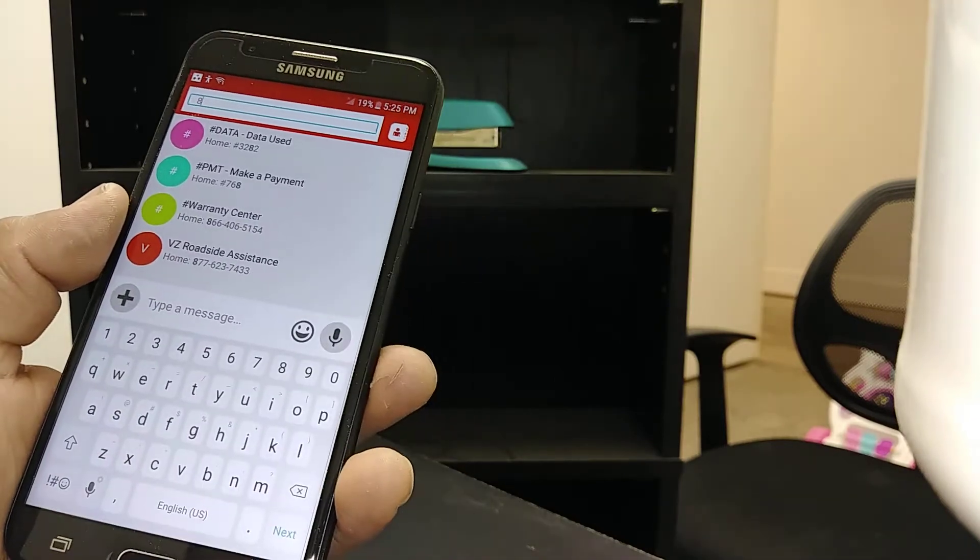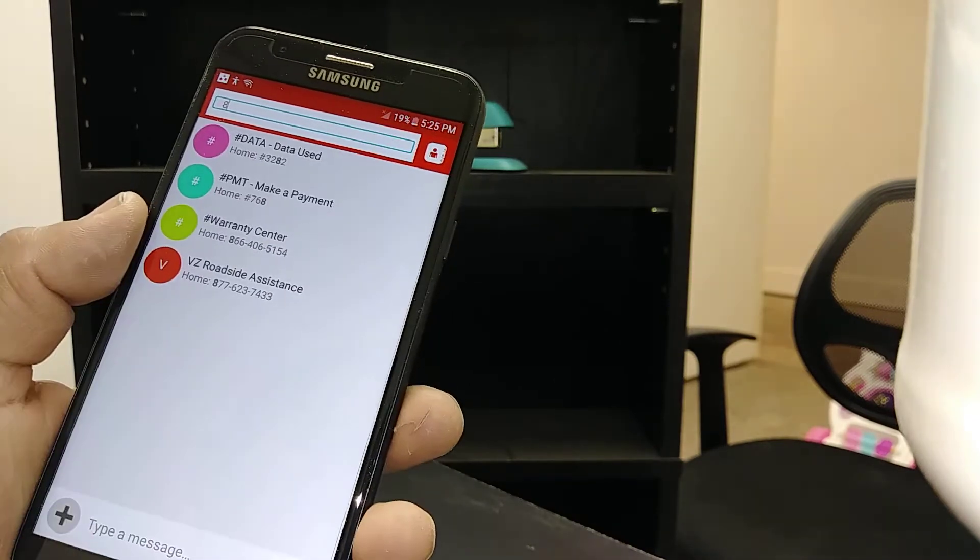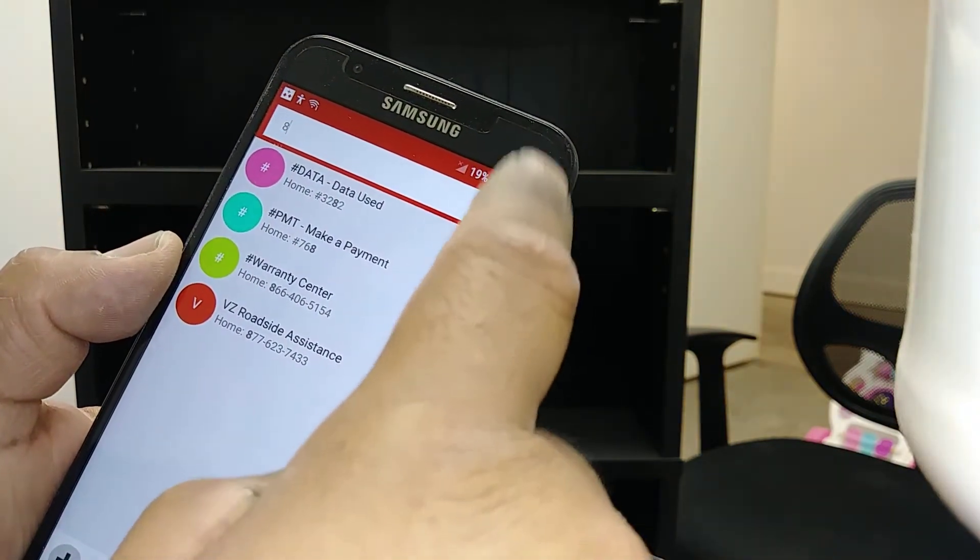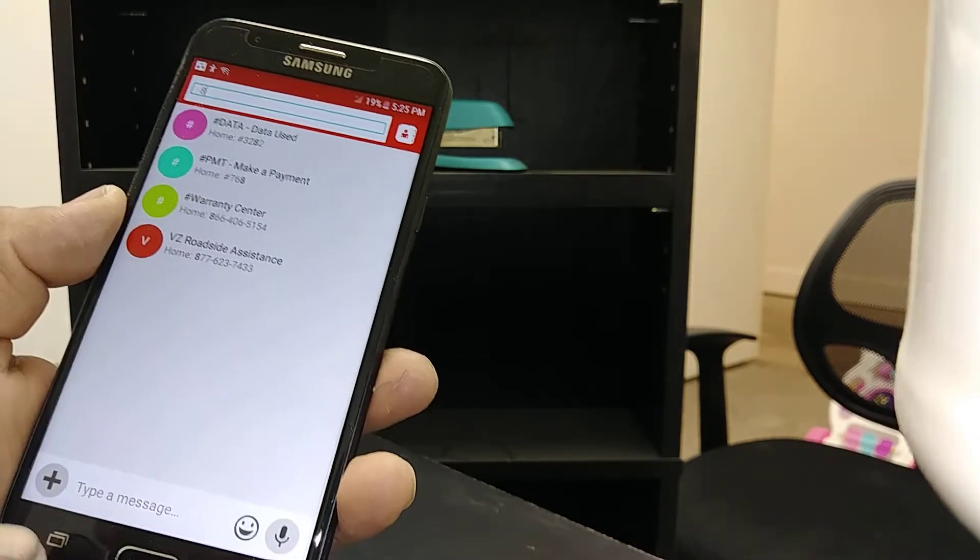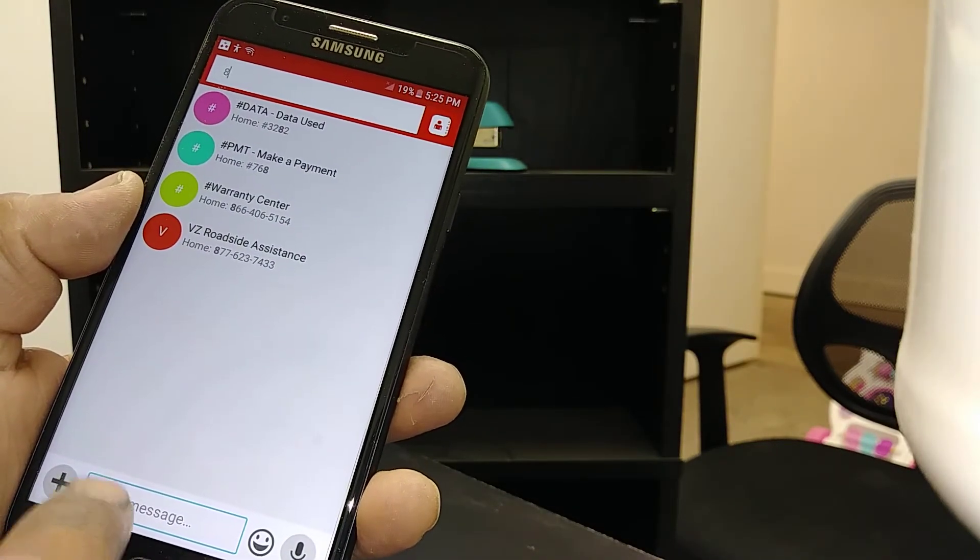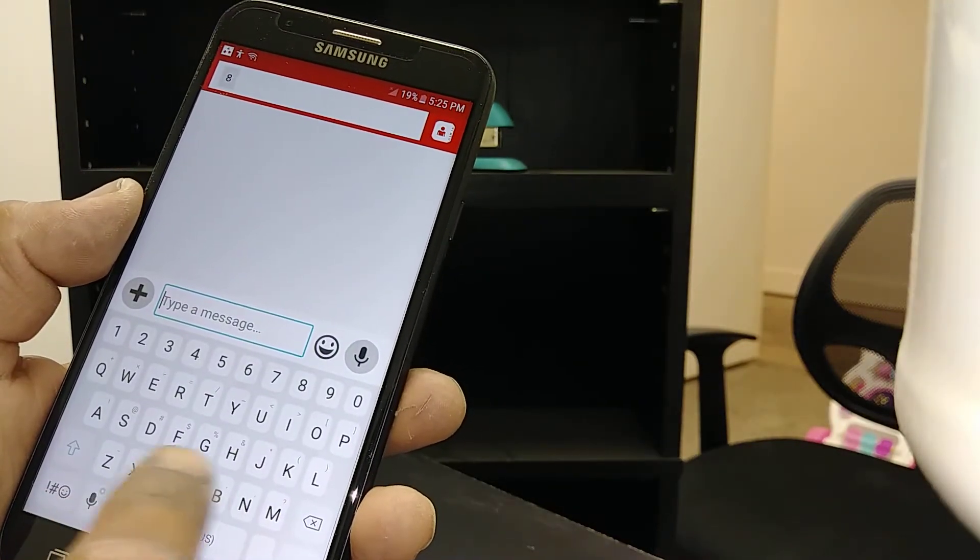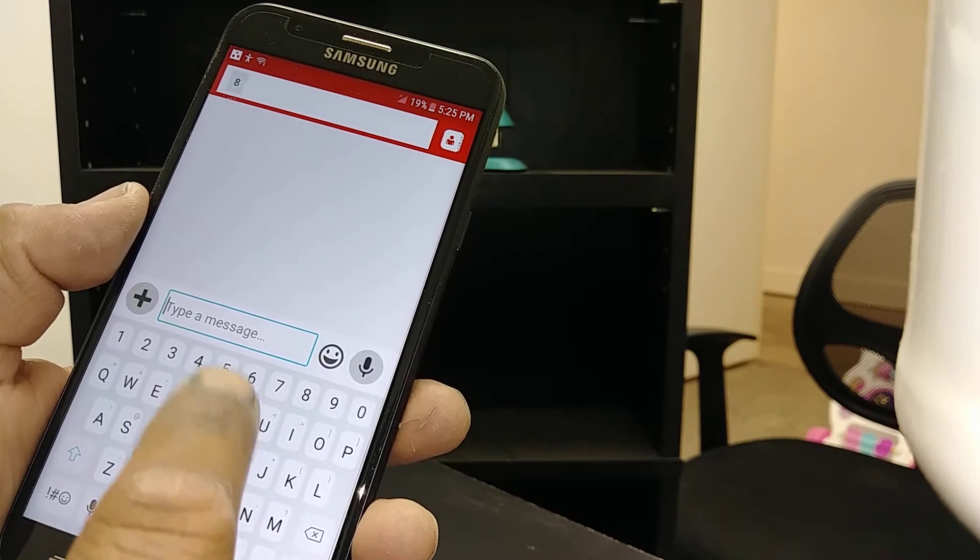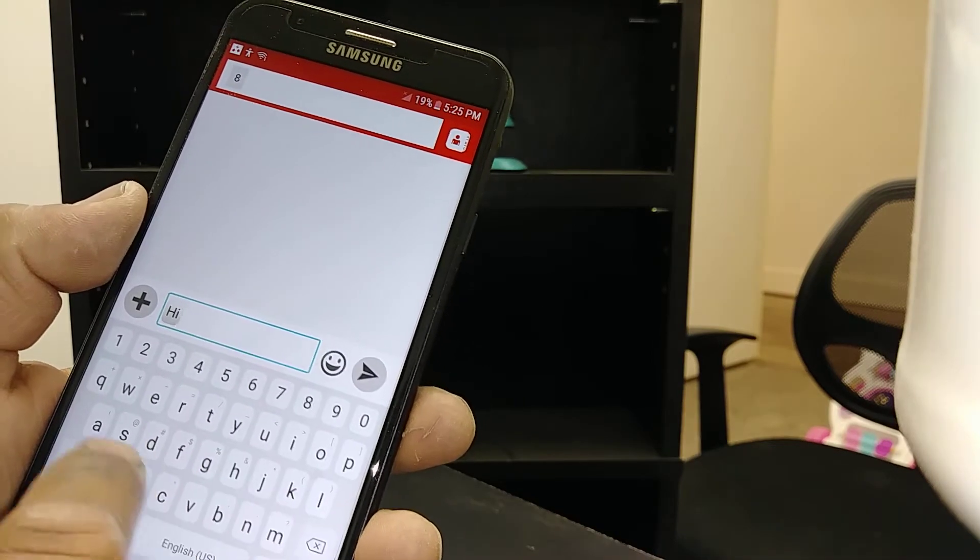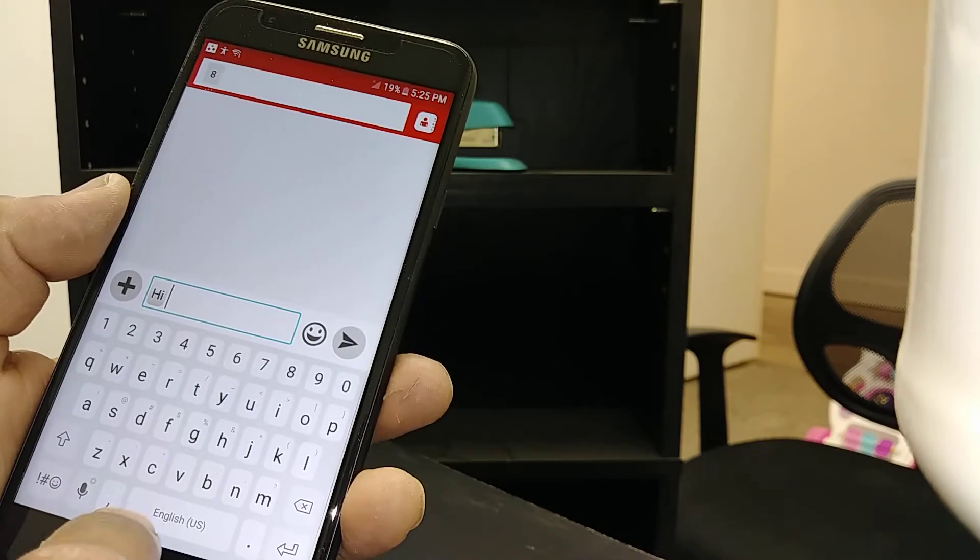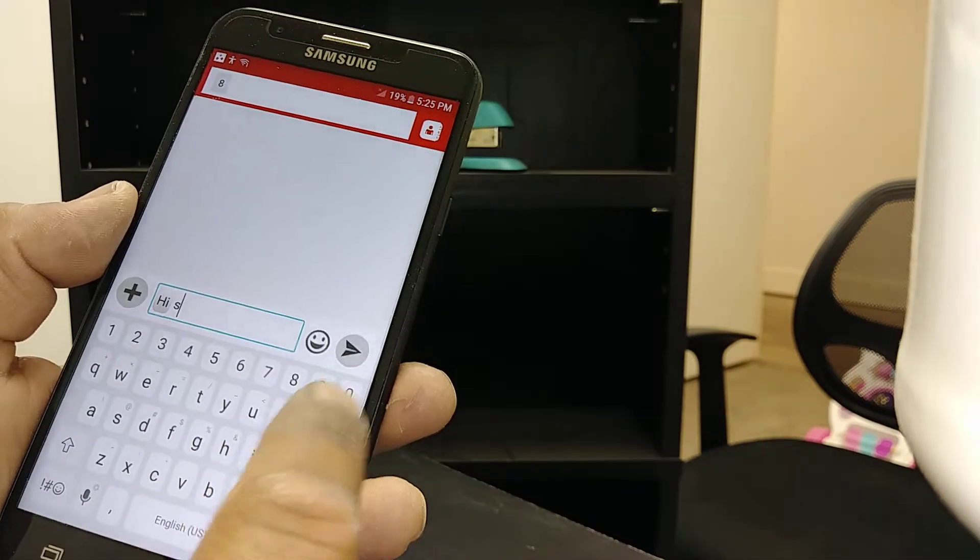Once you're done entering the number, select the contact and double tap. To type the message, hit and touch the text field, double tap, and select any letter. Select and double tap for each letter - H, I, space - to type your message.